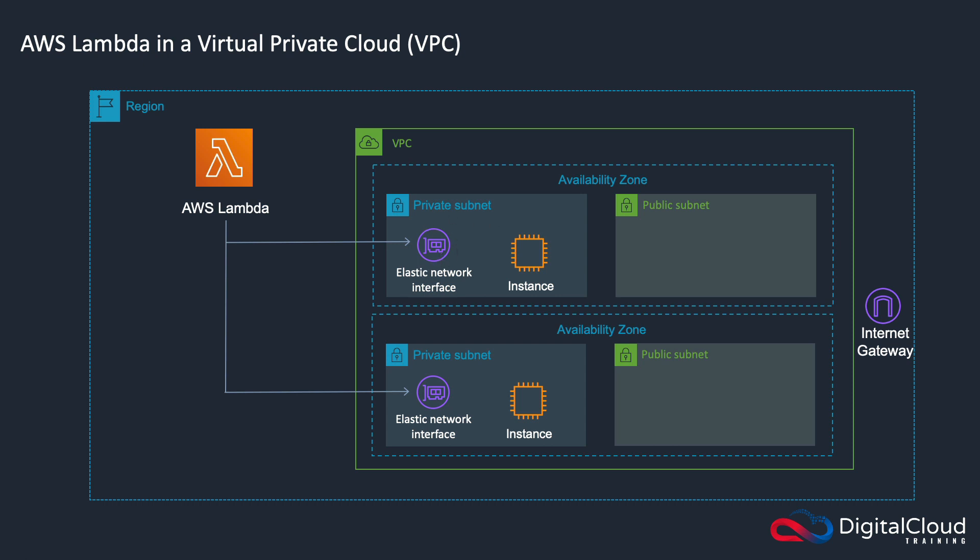As soon as you enable access to a VPC, you lose the ability for Lambda to connect directly to the internet. So you need to have a NAT gateway, which sits in a public subnet, and is then the route for the private subnet to reach the outside world. It will then go out via an internet gateway.